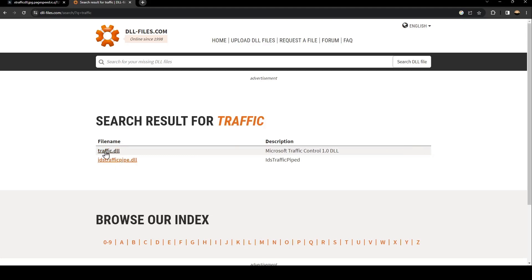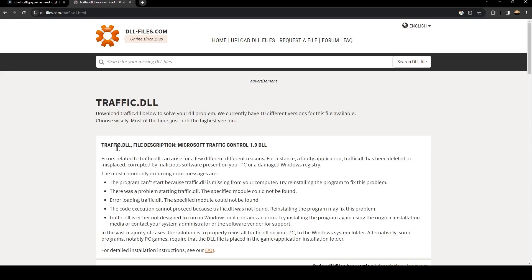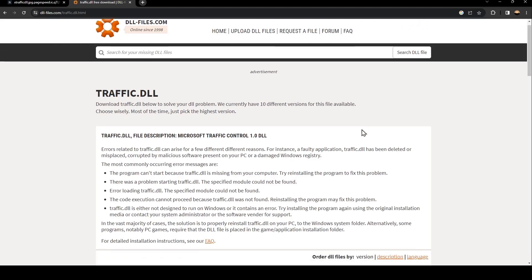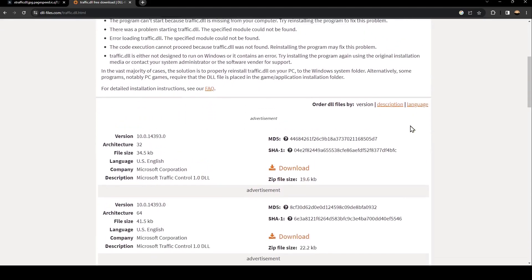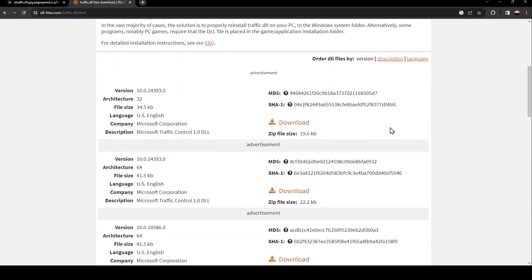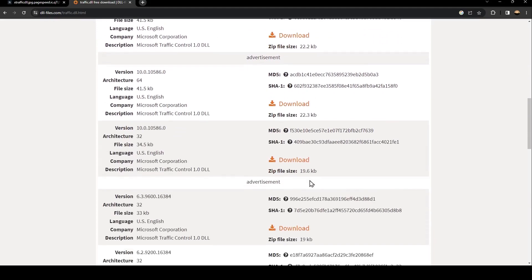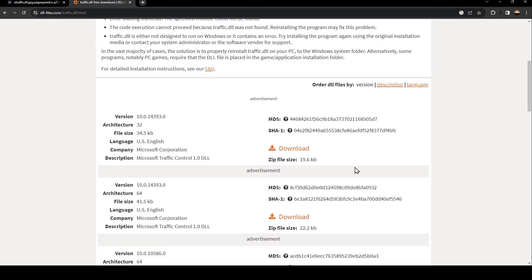Once you find it, just click on it and then scroll down. You're going to find a lot of versions, so just choose the latest version and click on download.